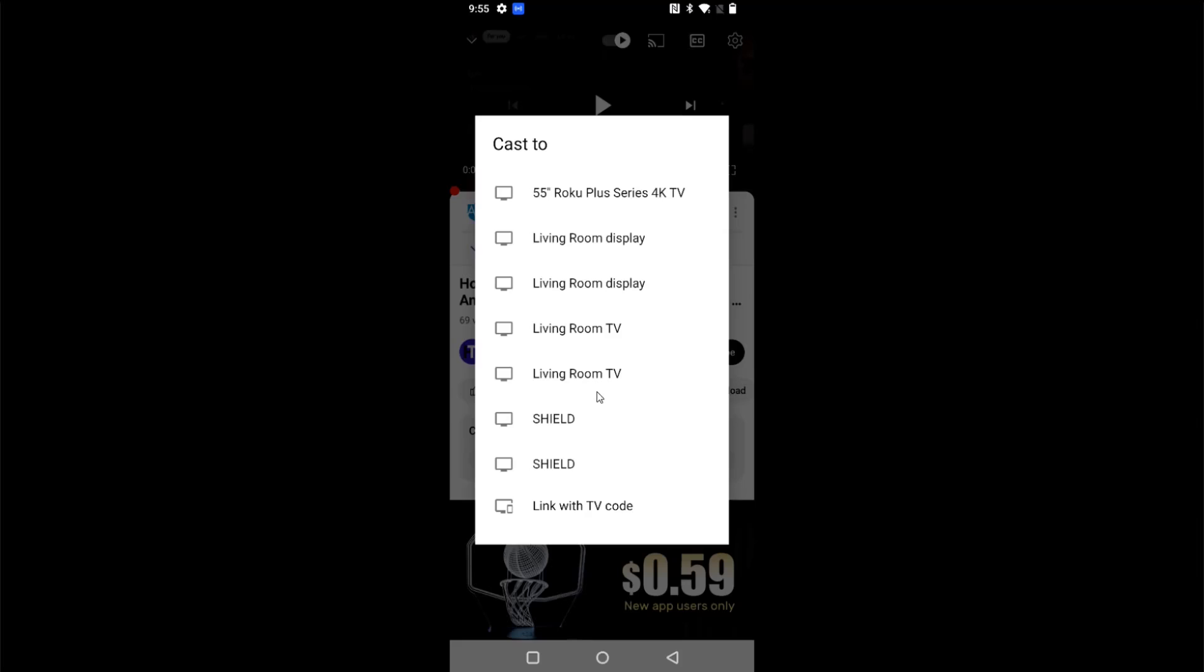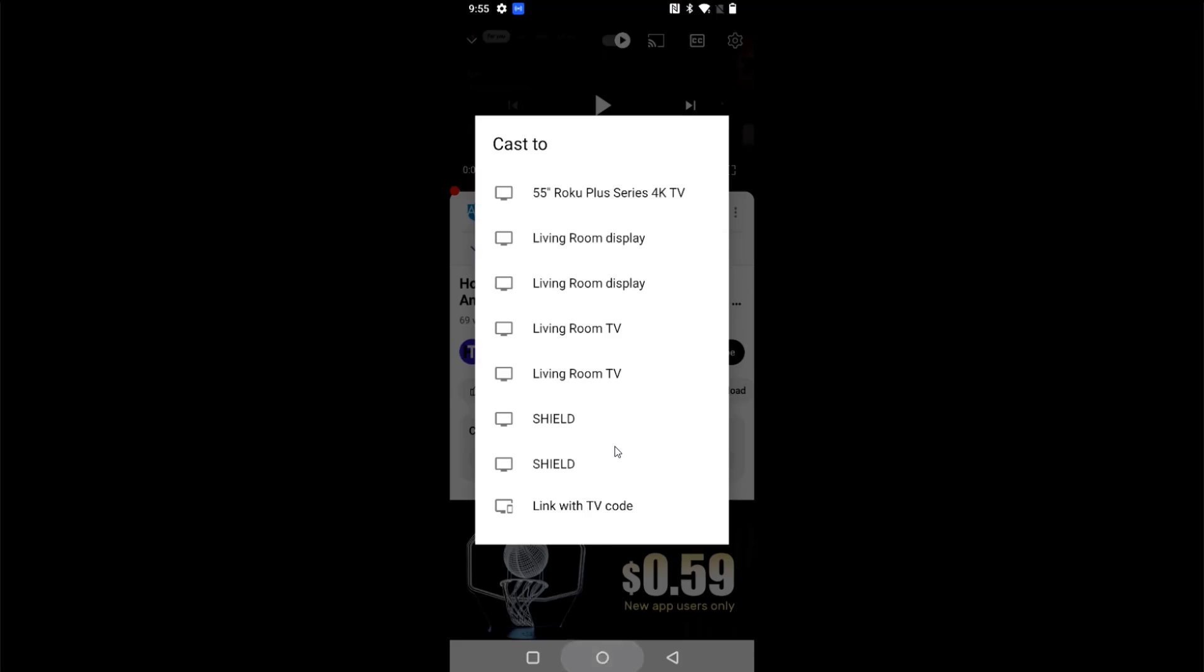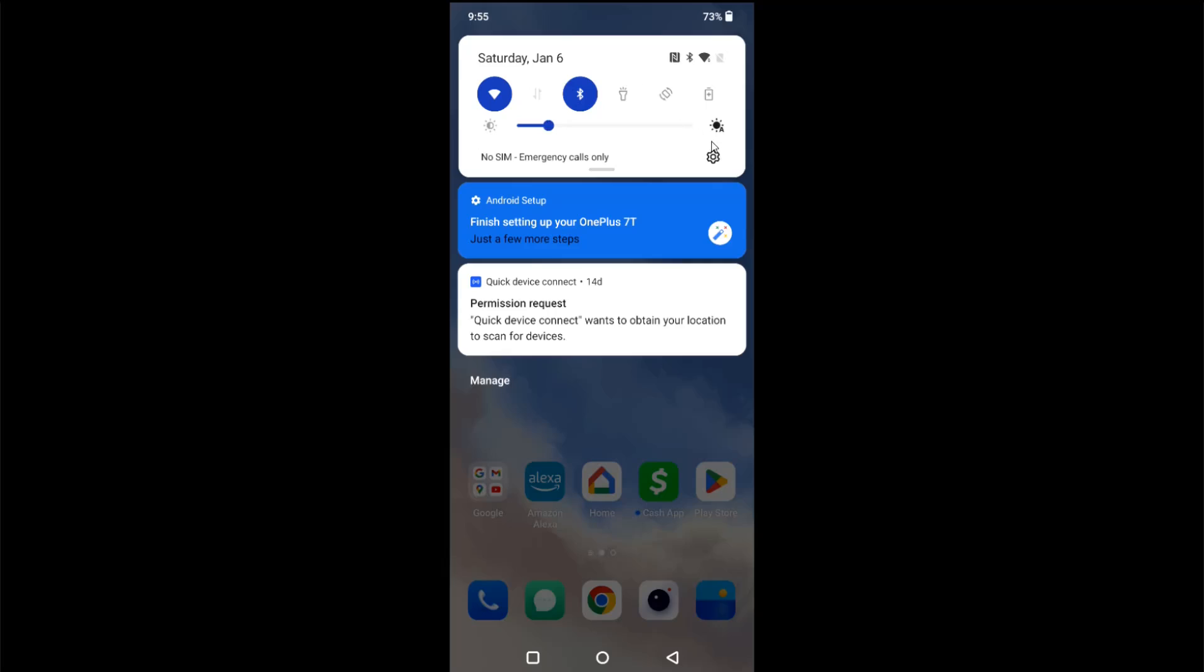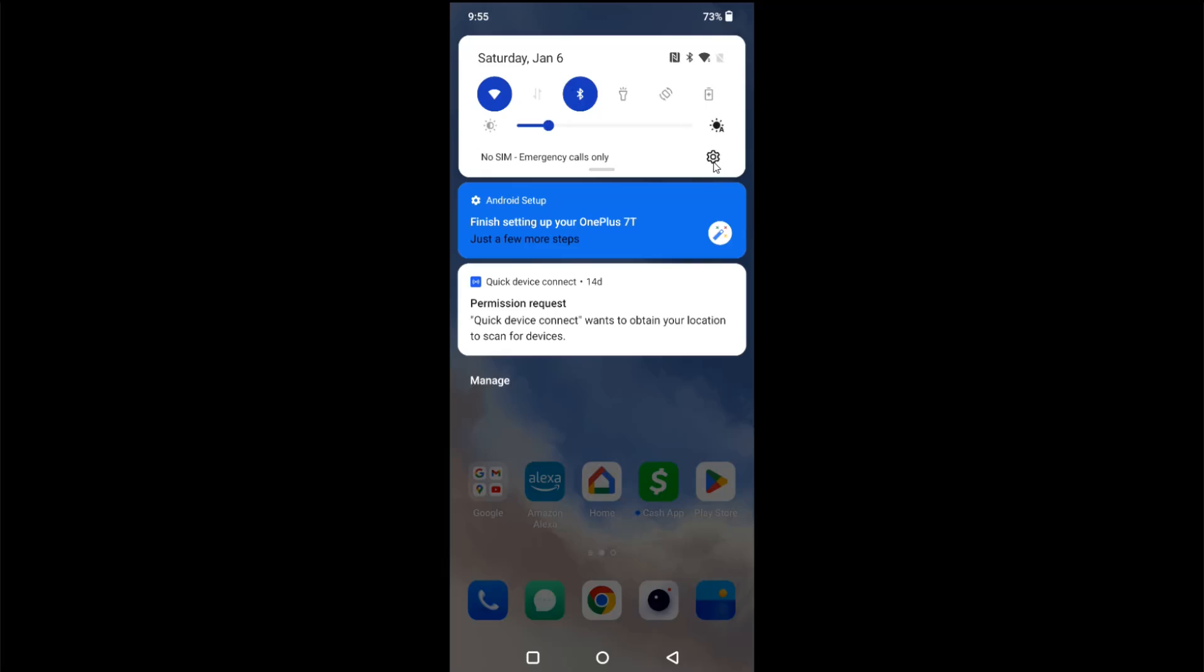Now the next thing I'm going to show you is how to mirror cast your phone screen no matter what app you're in. So I'm going to go back to my home page and we can do this by dragging down the top menu area and we want to open up our settings gear, so I'm going to click on that right here.